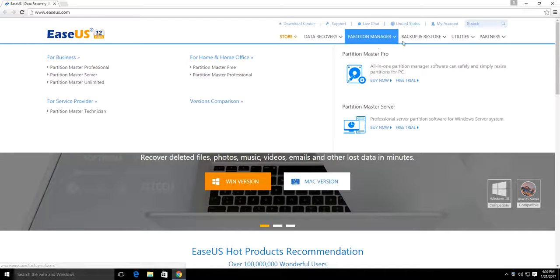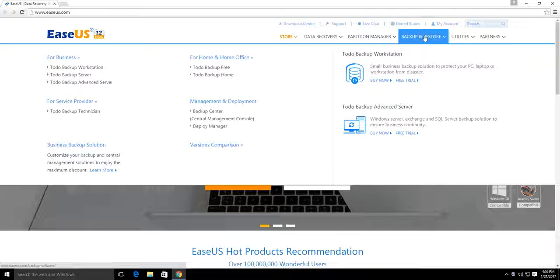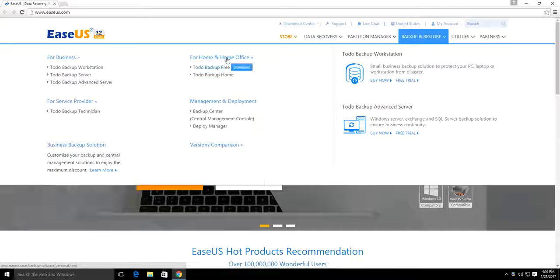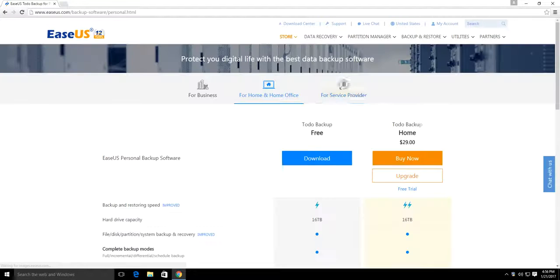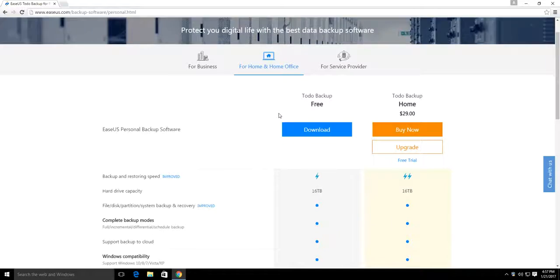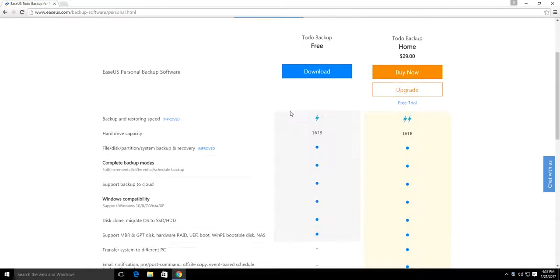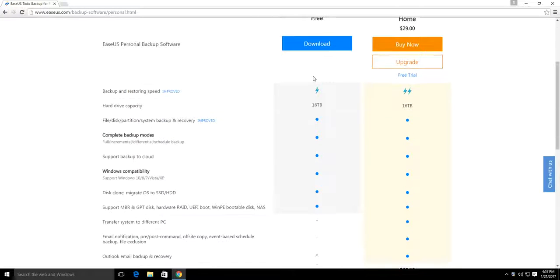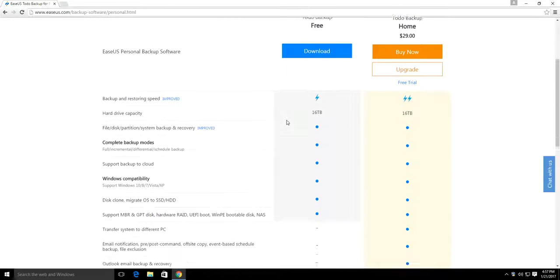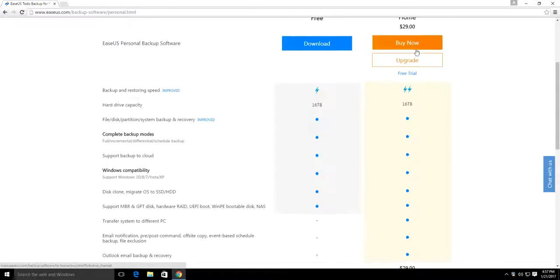We're going to go to the backup and restore section, and then select the home and home office option. They offer two different backup packages: a free version, which most likely you'll lean towards, and a paid version.